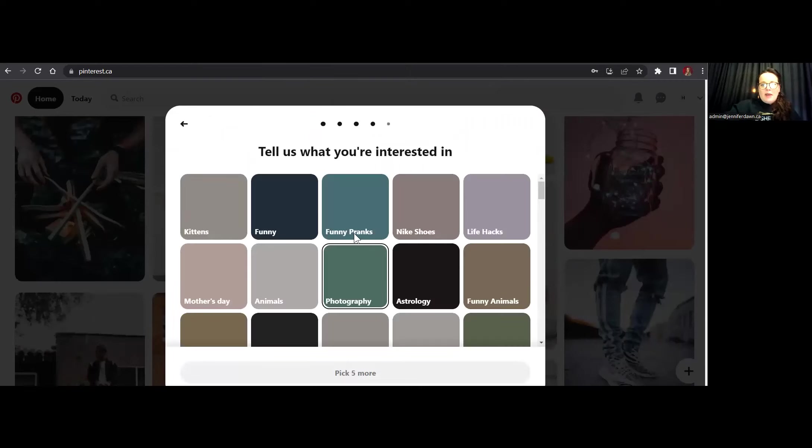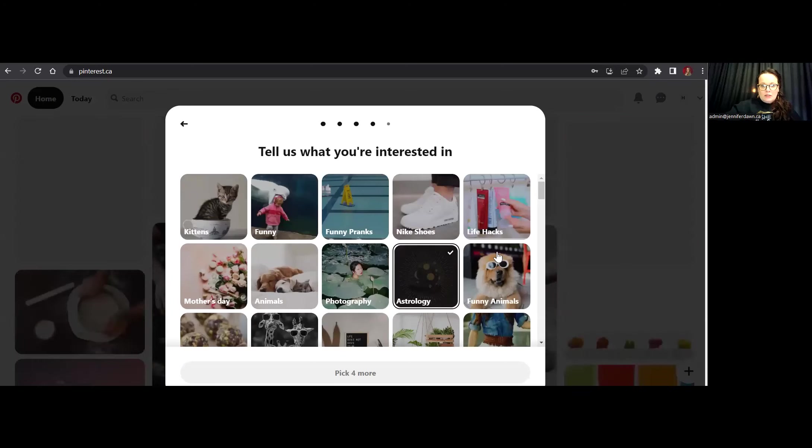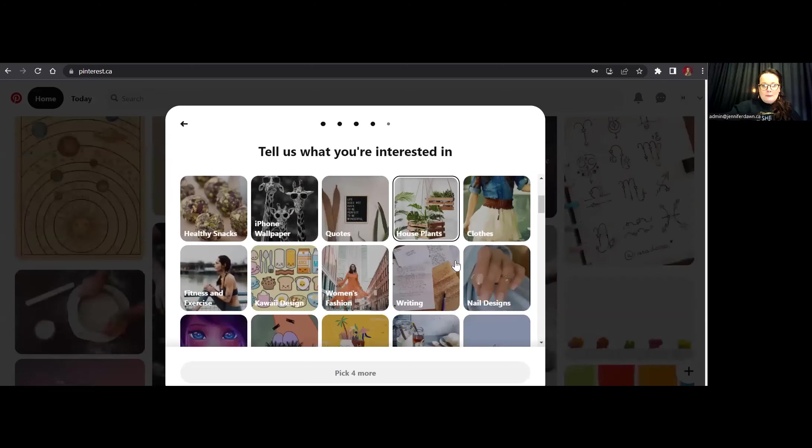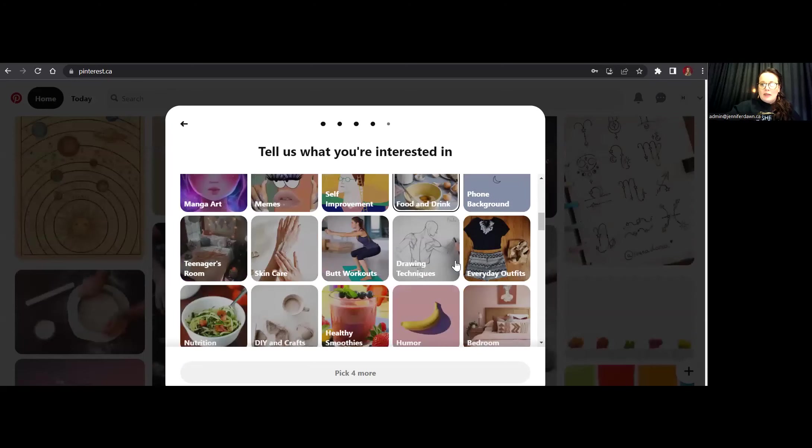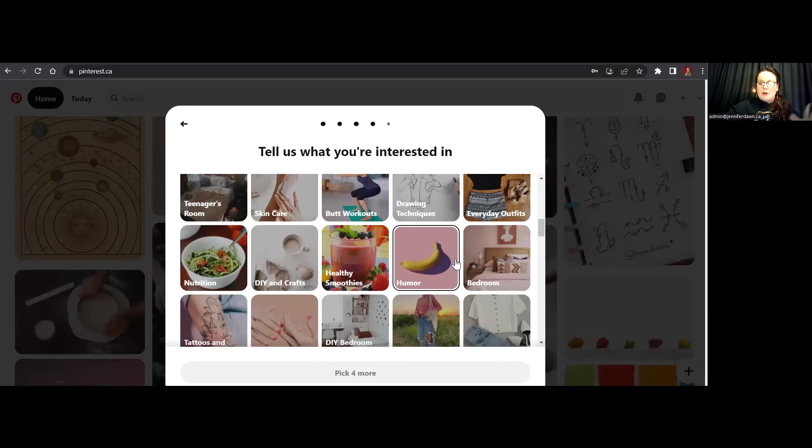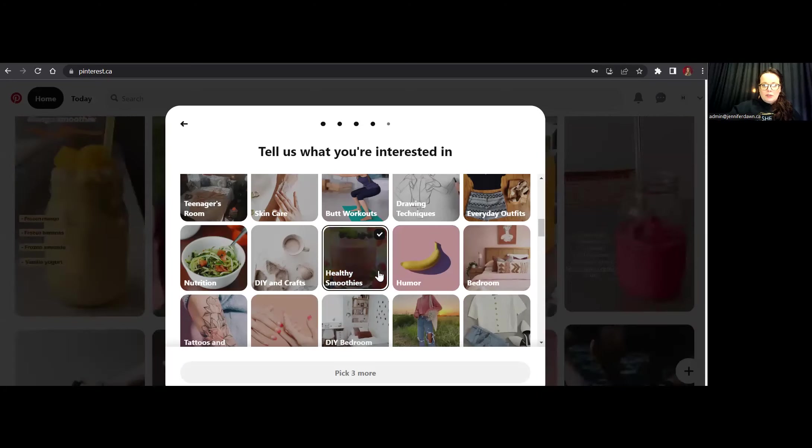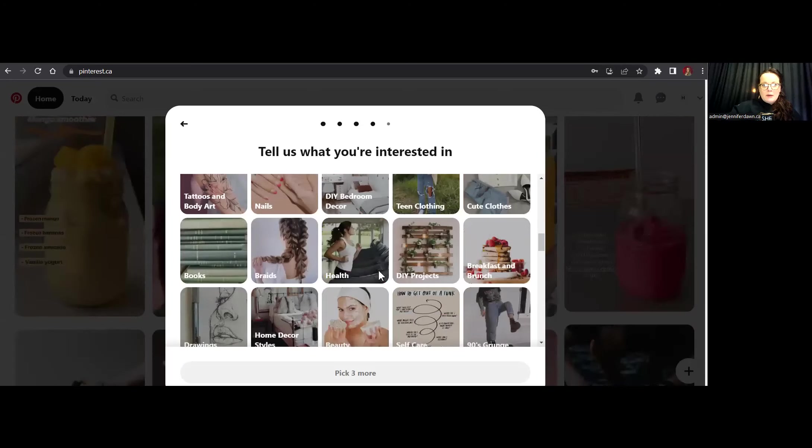Now I'm going to go ahead and pick five interests that are relevant to my business. So astrology would be relevant. And I also want to keep it so even if it's not directly part of the business, there are going to be other interests, other niches that kind of overlap with mine. So I also want to choose healthy smoothies.